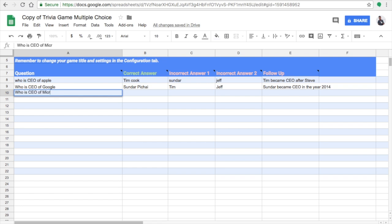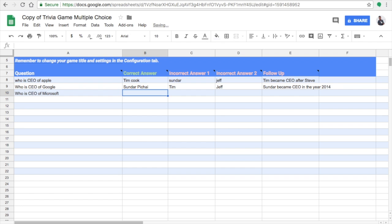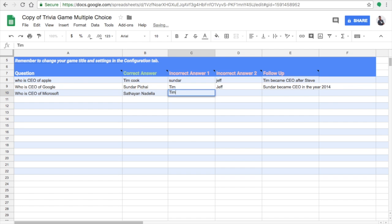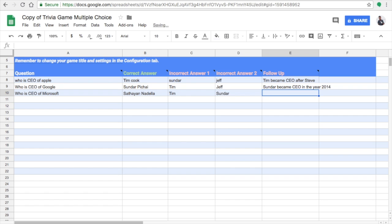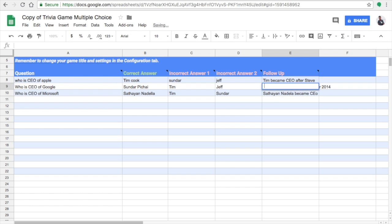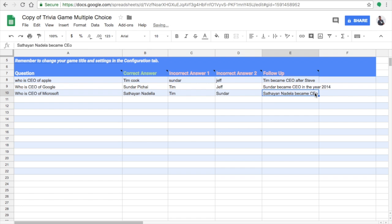I'm going to limit my questions to three, but you can add up to 50 or more questions as you wish. This is a predefined template — we are not writing any code, just entering data in the spreadsheet. The spreadsheet will be saved to your Google Drive, so make sure you are signed into your Google account.